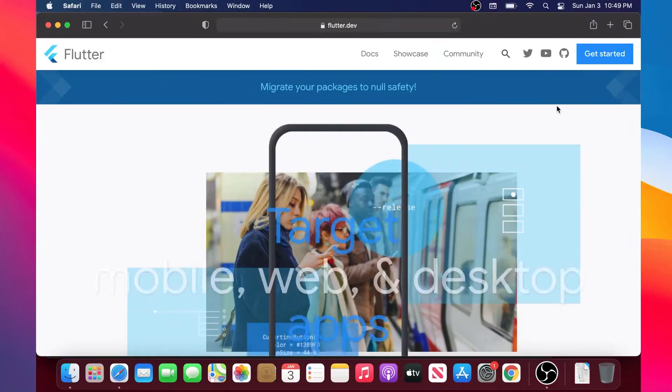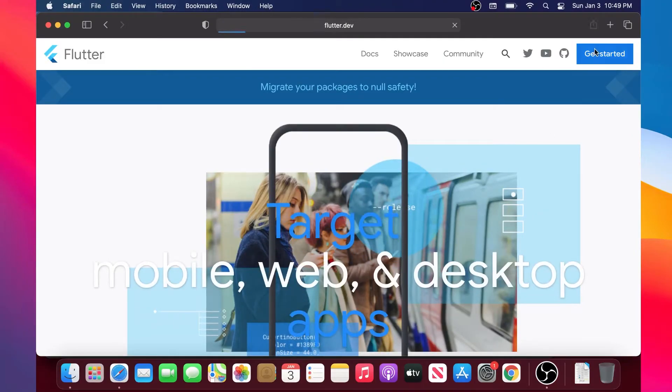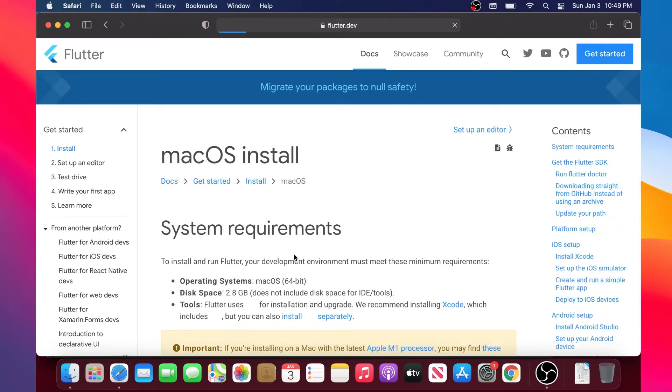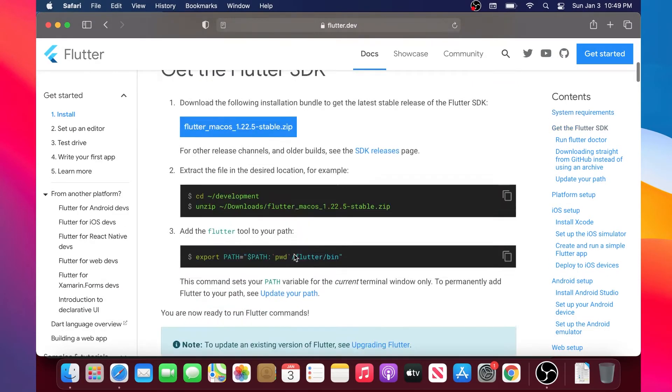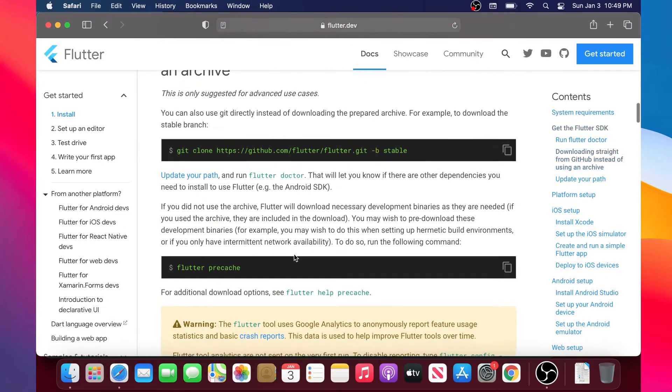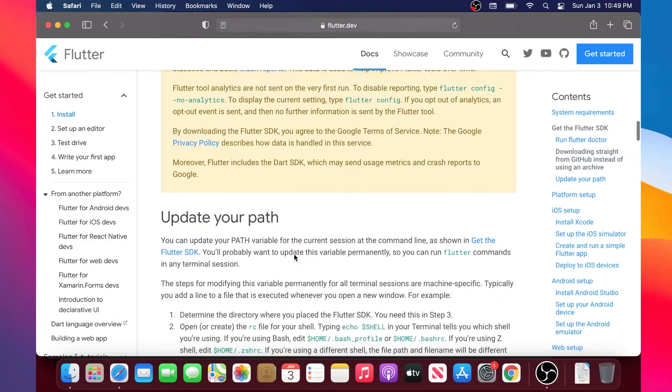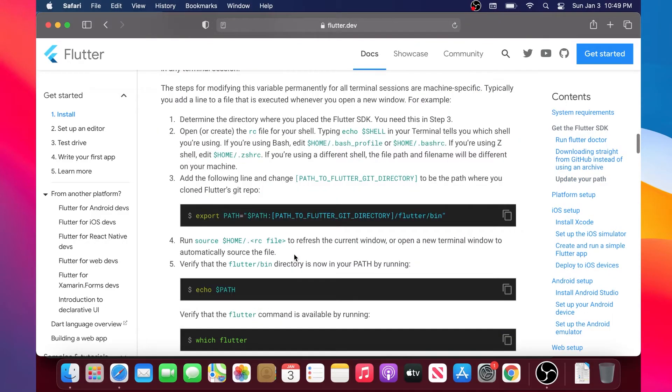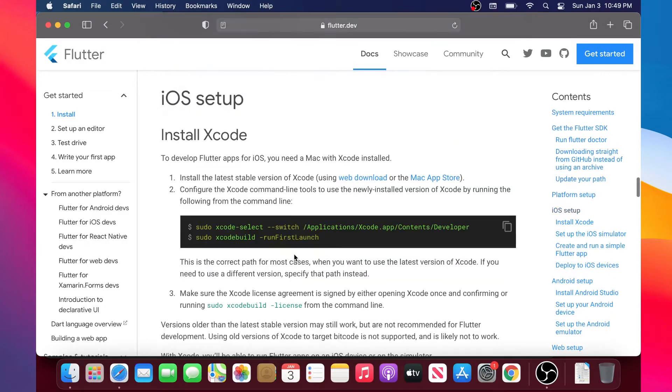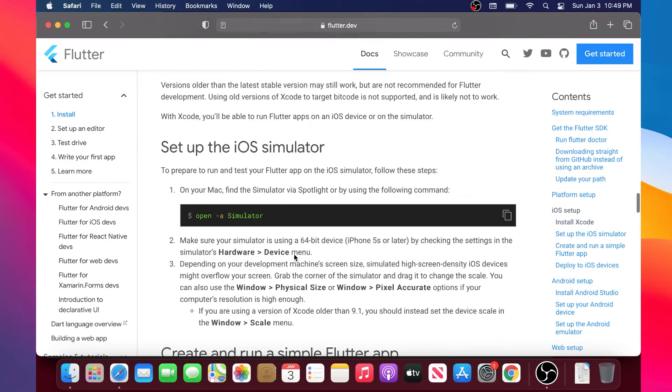In this video I will show you how to push your Flutter application to your physical iPhone. Let's start by going inside the flutter.dev documentation, Get Started, and iOS, then you will scroll down.